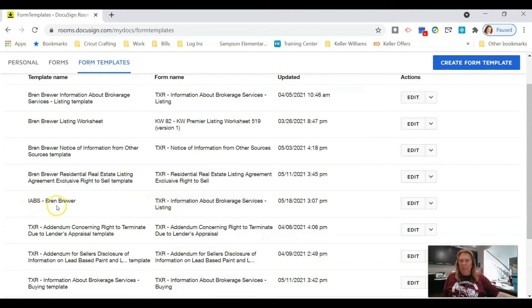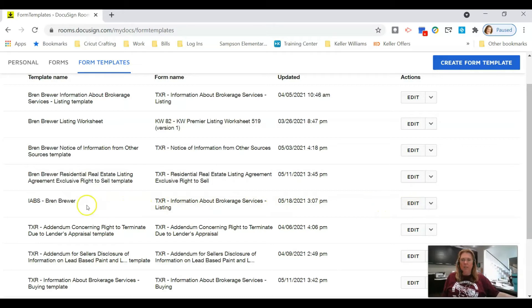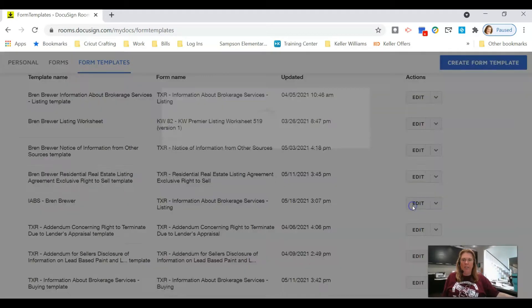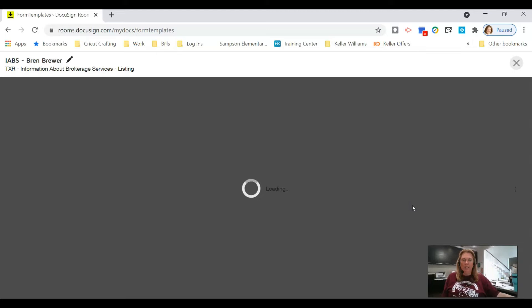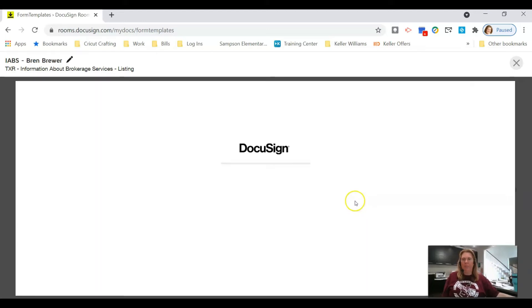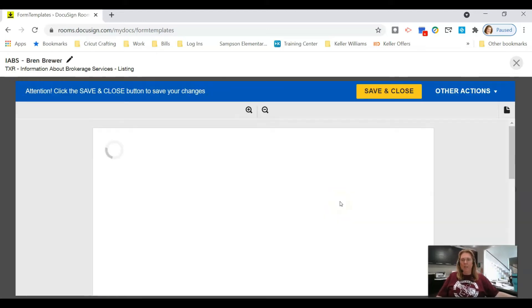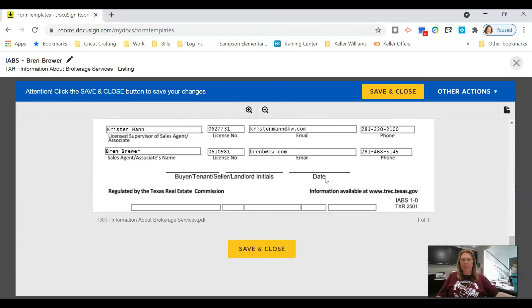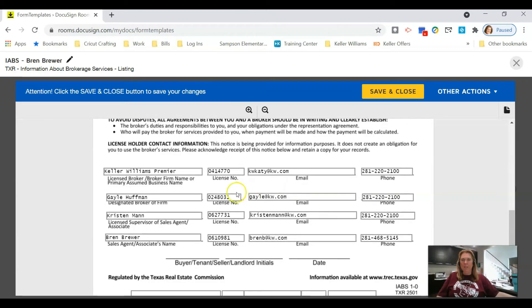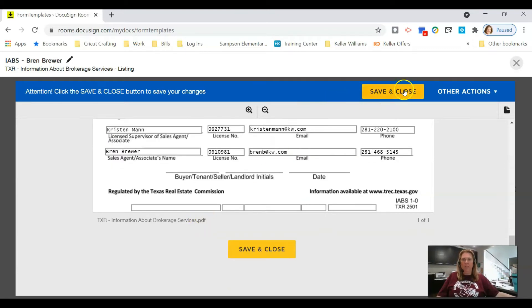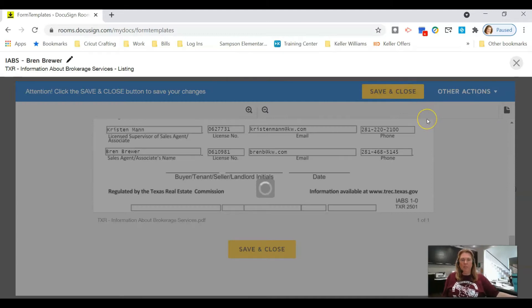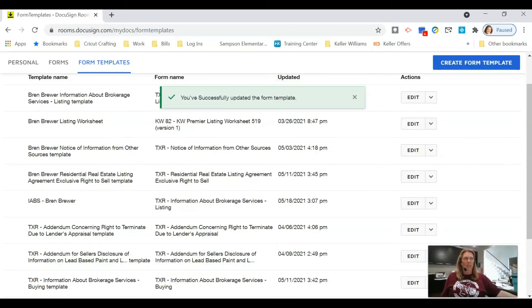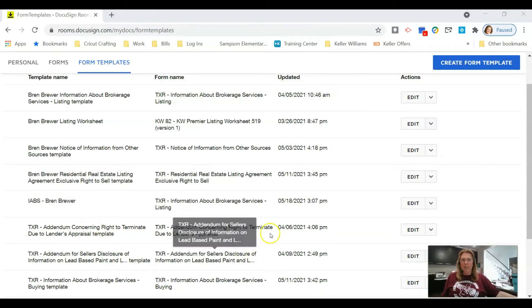It shows the template I just made. If I want to go in and make changes, I can click Edit — it brings that document back up, I can change it, and when I'm done I click Save and Close. The next document we use a lot, especially in listings, is the Notice of Information from Other Sources.